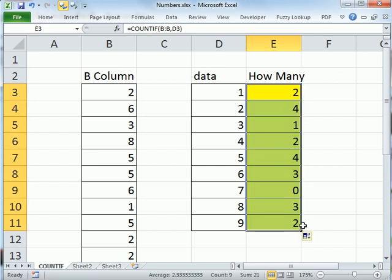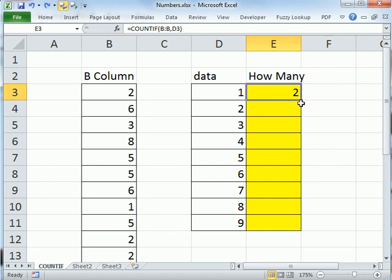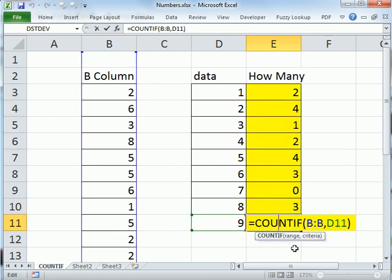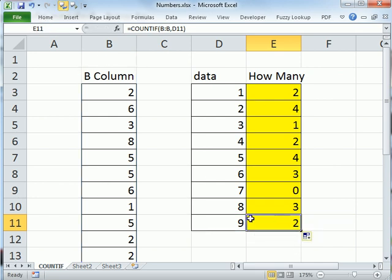Now, I'm going to Control Z. Or you could simply double click with your angry rabbit. And there you have it. We have counted all the 1s through 9s in the B column.